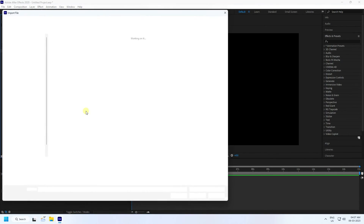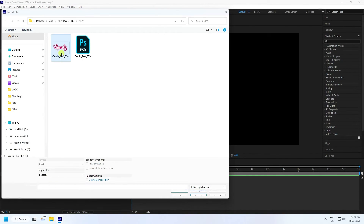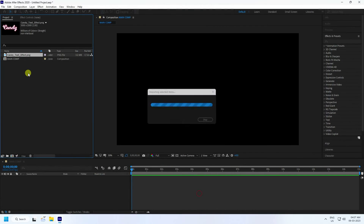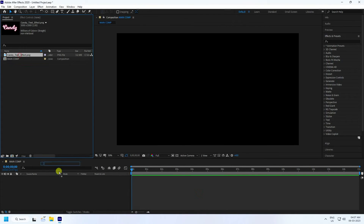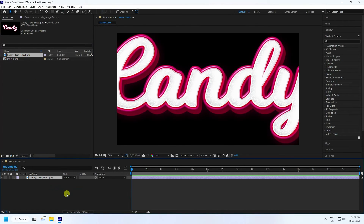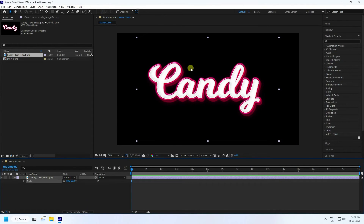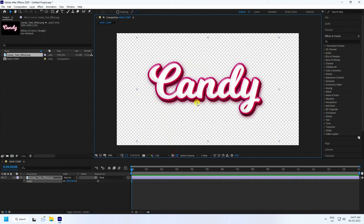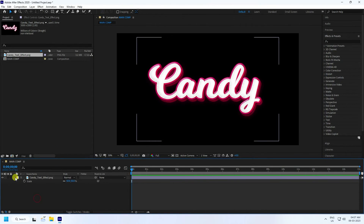Import your logo — that's my logo. Drag and drop it onto Main Comp. Change the scale size to 50. That's my PNG format file, a simple logo.